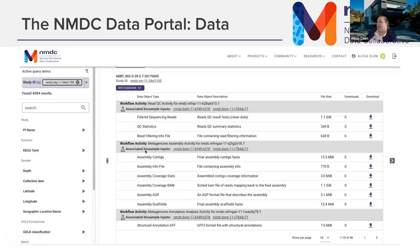NEON's soil sampling protocol pulls samples at a plot level — 40 by 40 meter plots on different sites. They take one to three cores, divide them by soil horizon layer into mineral or organic, then pool them. These biosamples from the same plot get pooled together for the metagenomics analysis. You can download workflow data through the UI — not everyone has access to the compute resources required to analyze metagenome data, so this makes it more accessible.